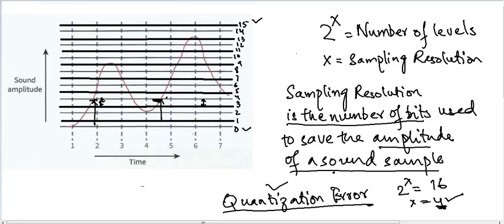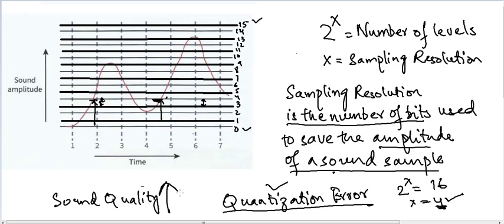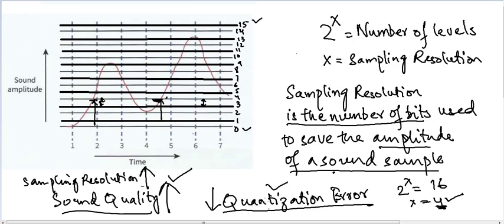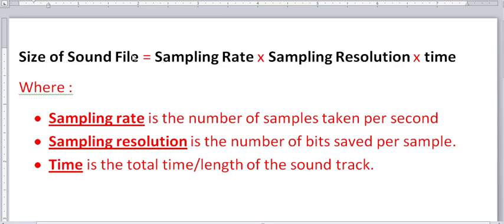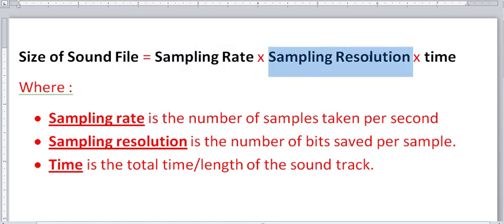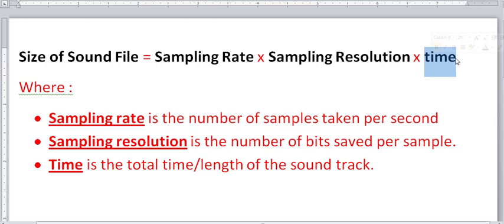When we increase sampling resolution, quantization error decreases and sound quality improves. However, we are now saving more bits per sample, which means the file size also increases. The formula for calculating the size of a sound file is: sampling rate (number of samples per second) multiplied by the sampling resolution, multiplied by the total length of the track in seconds.